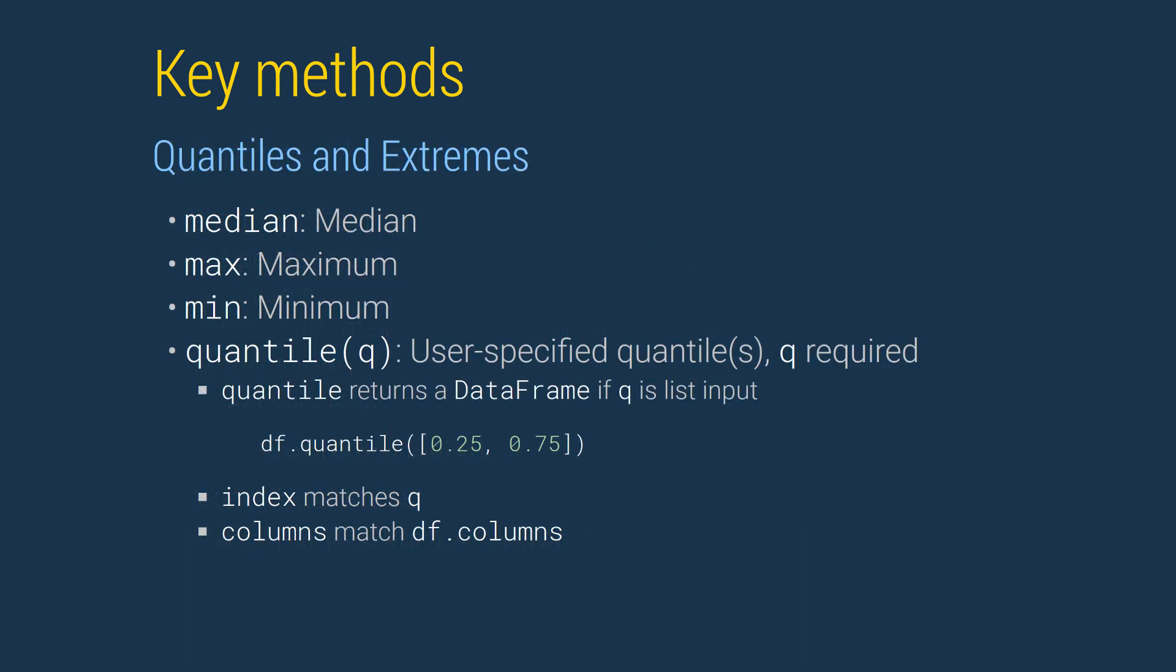Data frames expose a complete set of methods for computing quantiles and extremums. The median function returns the median. The max and the min functions return the extreme values of a series or the columns of a data frame. The quantile method extends the median method to arbitrary quantiles. When called with a scalar quantile, it returns a series and so operates like median.